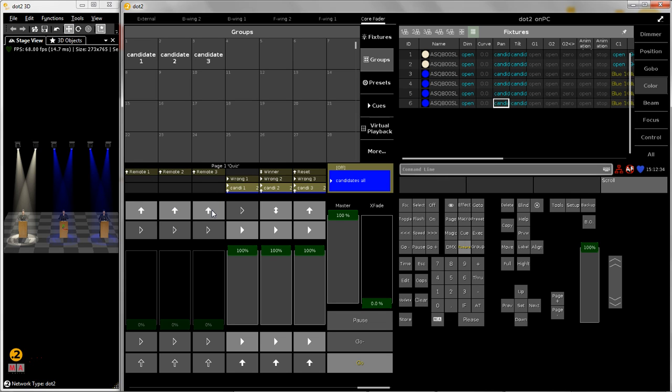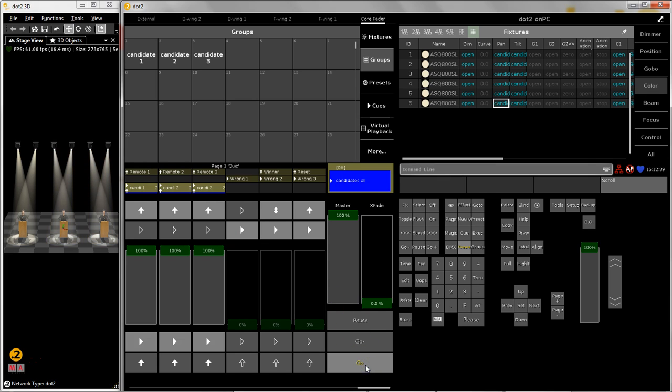If candidate number one has given a right answer I push the go button over here and move back everything to default.